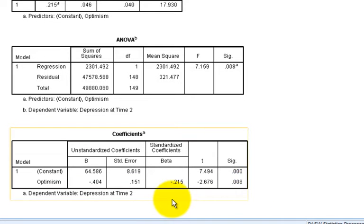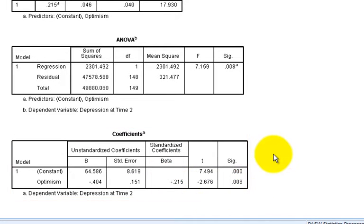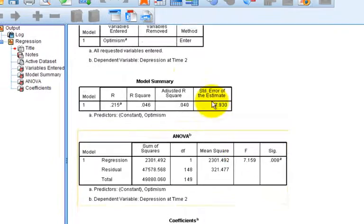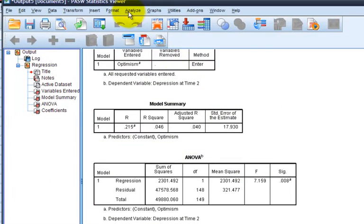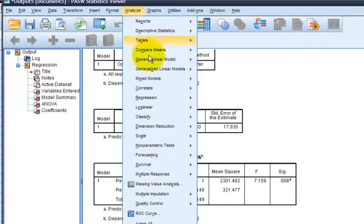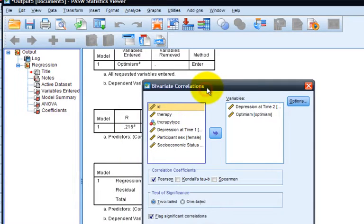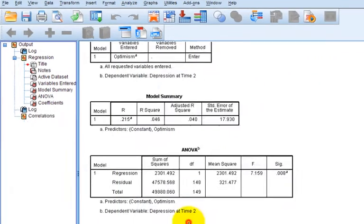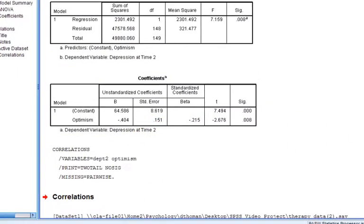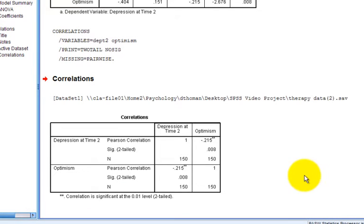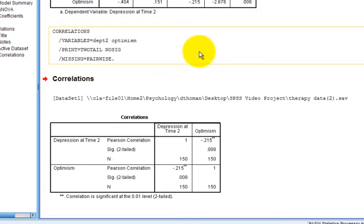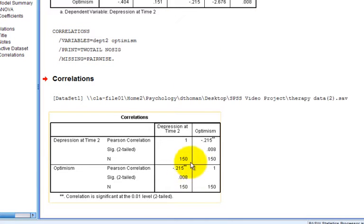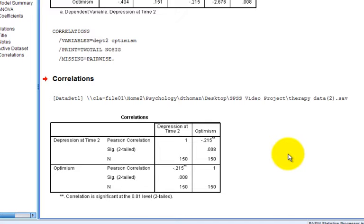You can see that the standardized coefficient, the beta, is a correlation metric. In the one predictor regression case, the beta for the predictor is equivalent to the correlation. I'll illustrate this by correlating optimism and depression. Clicking OK. As I pull down, you'll notice that the standardized beta of negative 0.215 is identical to the correlation negative 0.215 between depression and optimism. This is only true in the one predictor case.